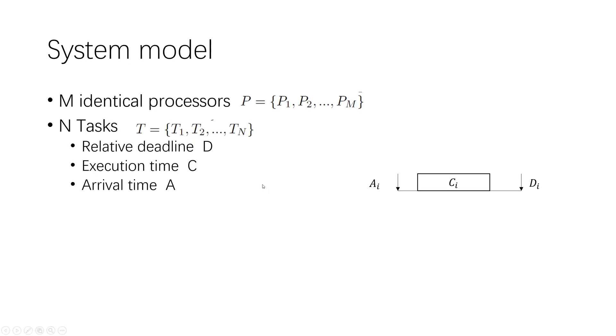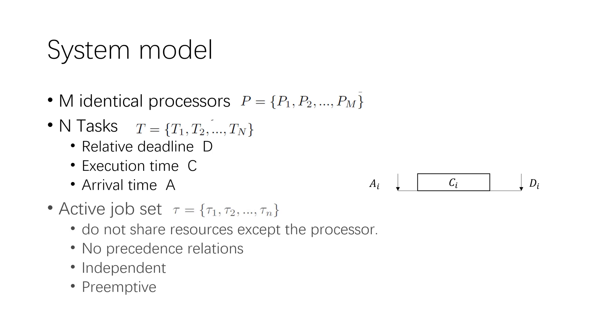The system considered in this paper has M-identical processors and schedules a set of real-time tasks. We focus on designing a scheduler for periodic task. We only consider individual task instance, that is jobs. An active job is a task instance that has been released but has not been completed. Different jobs do not have precedent relations and do not share resources, except the processor. The tasks are preemptive and independent. That is, a job's arrival of a task will not be affected by other tasks.